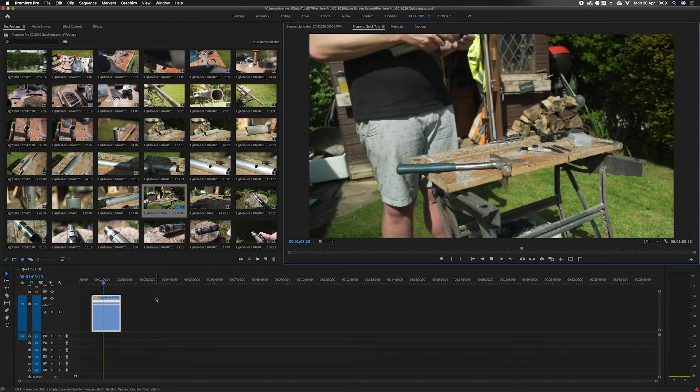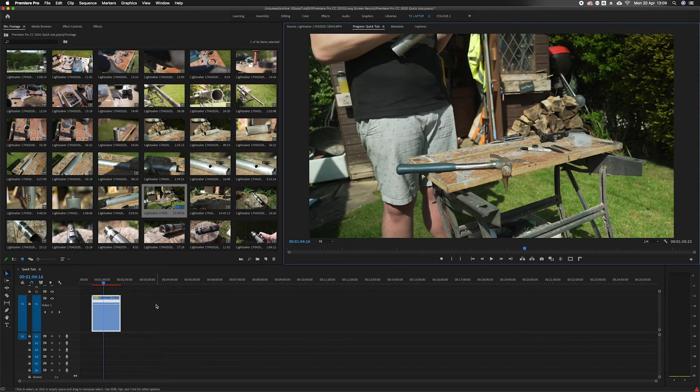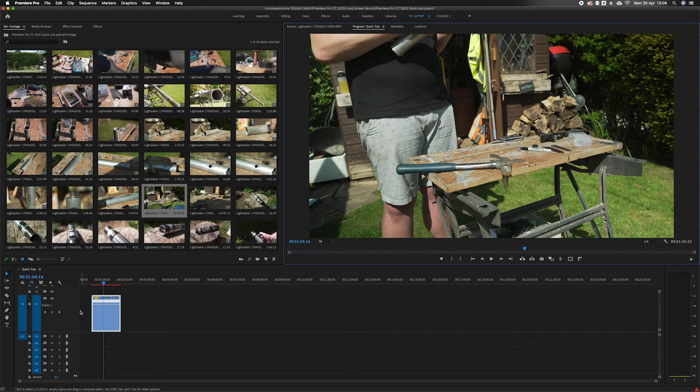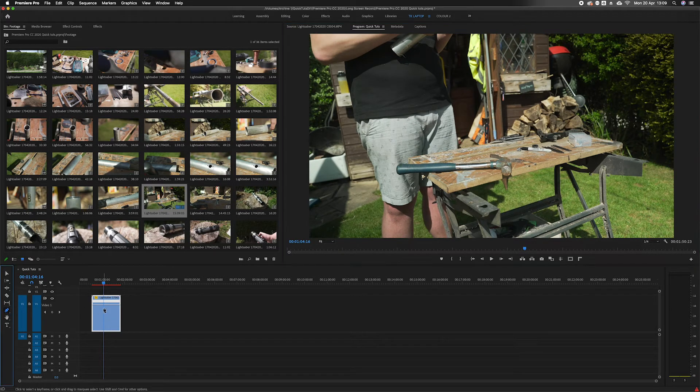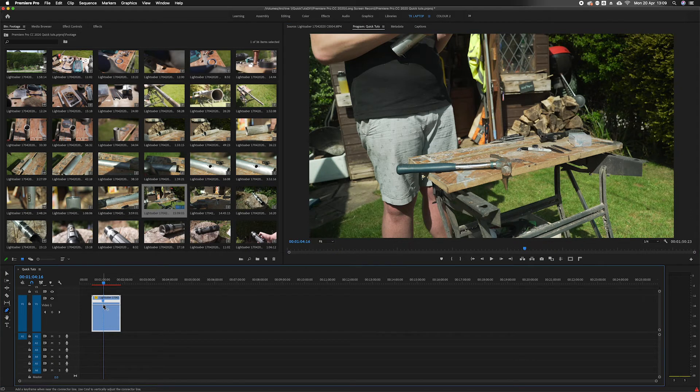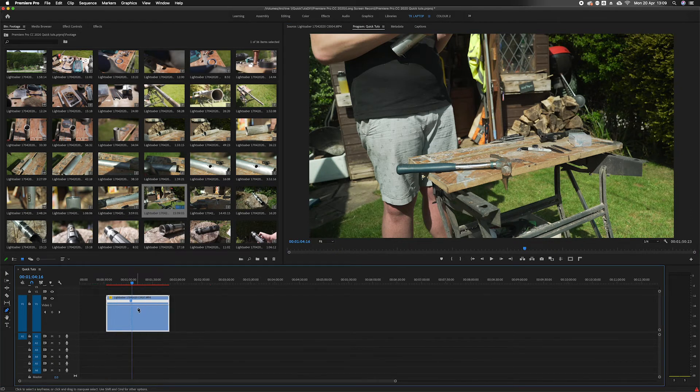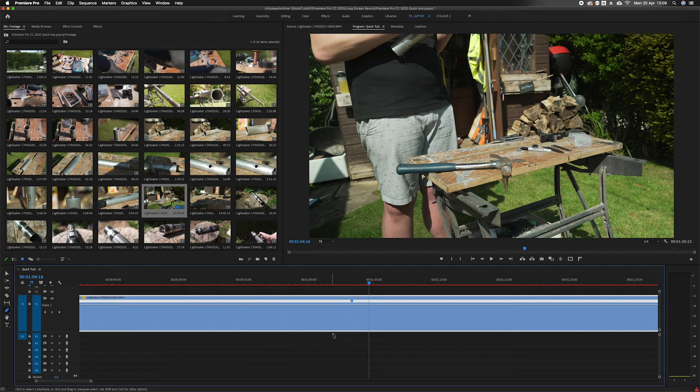But say this part we want to see the detail. What we can do is we can hit P on the keyboard or click on the pen tool. Find that, that will create a marker on that clip. Let's zoom in and have a look.